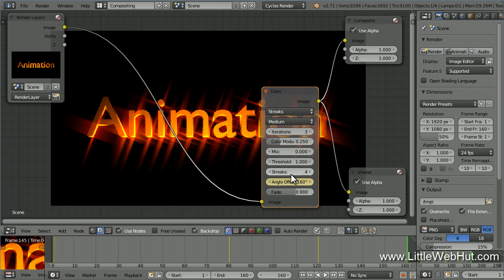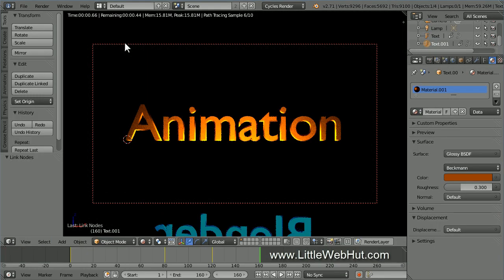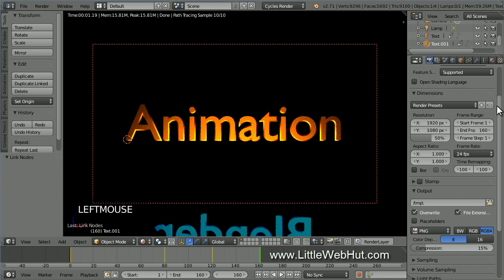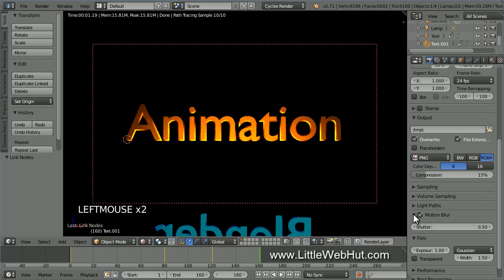The next thing that we're going to do is to add the streaking effect of the text that's visible while the text is moving. We'll do this by adding Motion Blur. So from the Screen Layout menu, select Default. Then click on the Render button. Now come down to the Motion Blur section. Put a check mark next to Motion Blur and expand the section. Set the Shutter value to 10. This will give us a long motion blur.